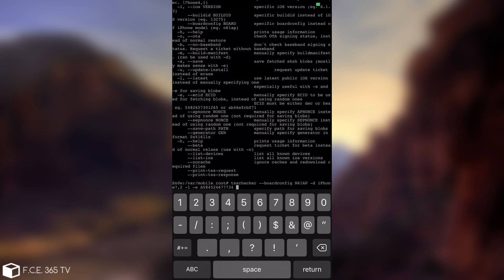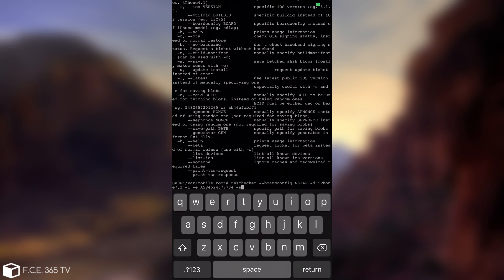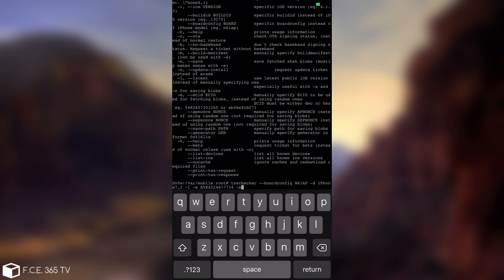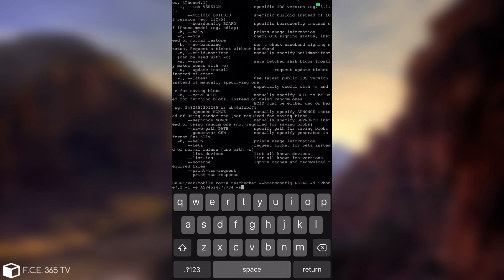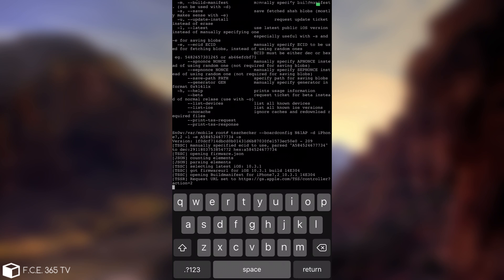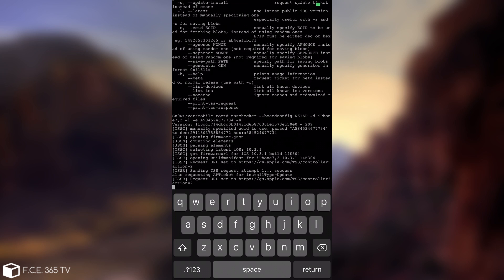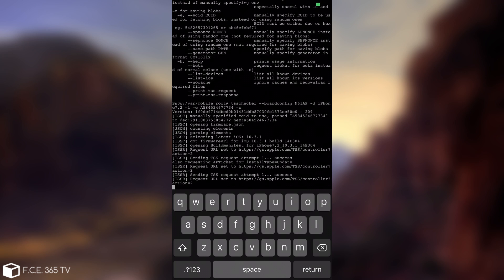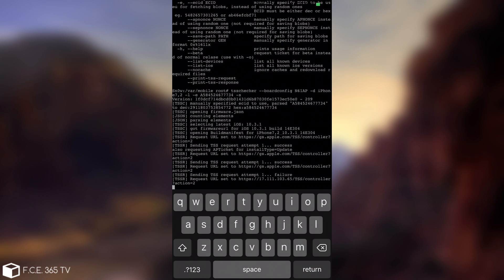Right. The next command is going to be dash S, and this is pretty much it. You can follow up with double dash save dash path and the path where you want the blobs to be saved. But for me, it's enough, because I know where it's going to be saved. And I'm going to show you to hit the return key and you're going to see this. It's going to require the blobs from the server.